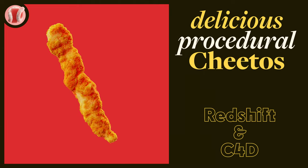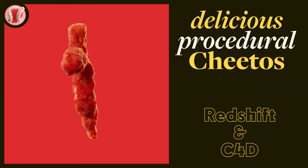Hey, guy from No Plastic, and it's not a dream, we're doing Redshift again, this time a procedural Cheetos material.